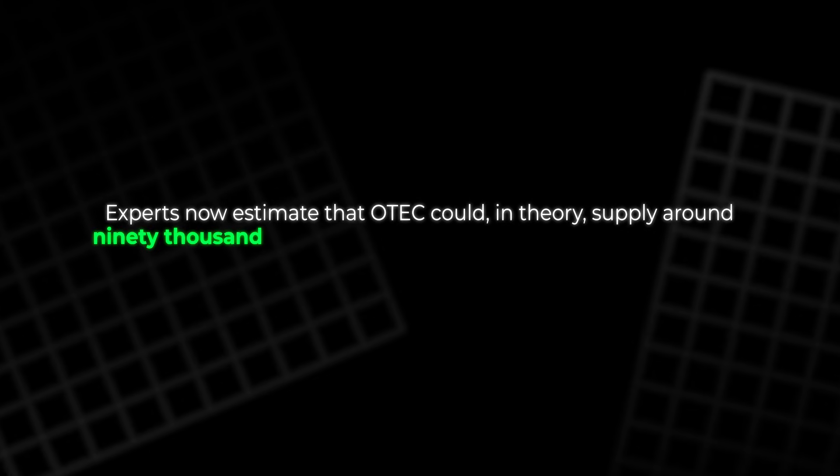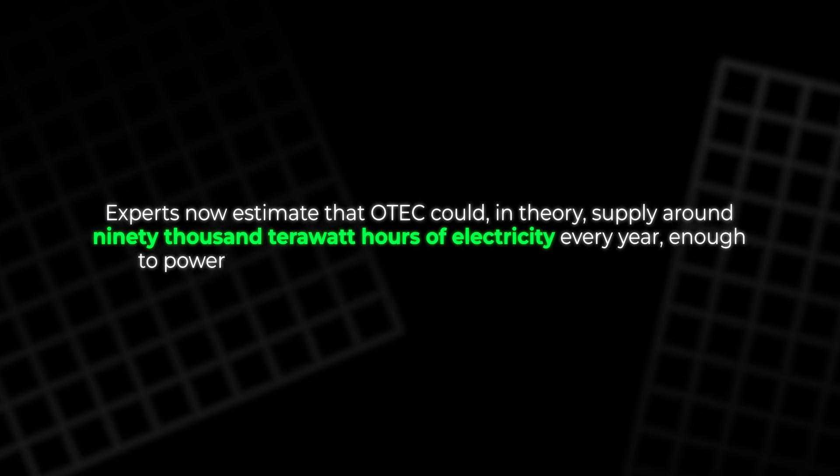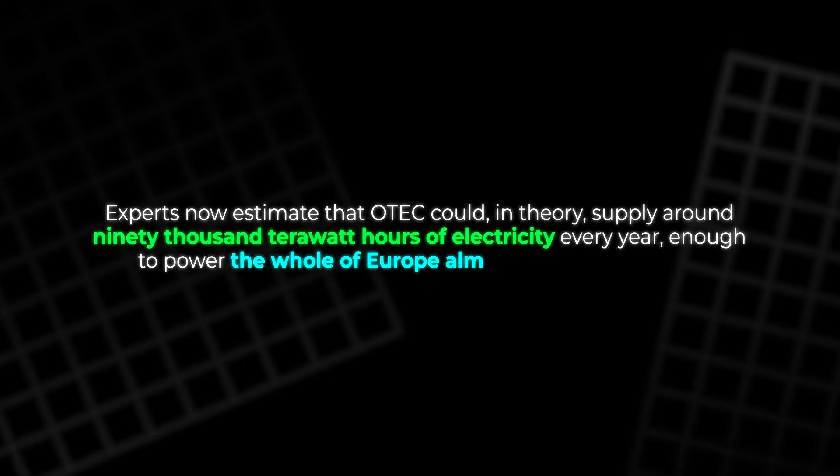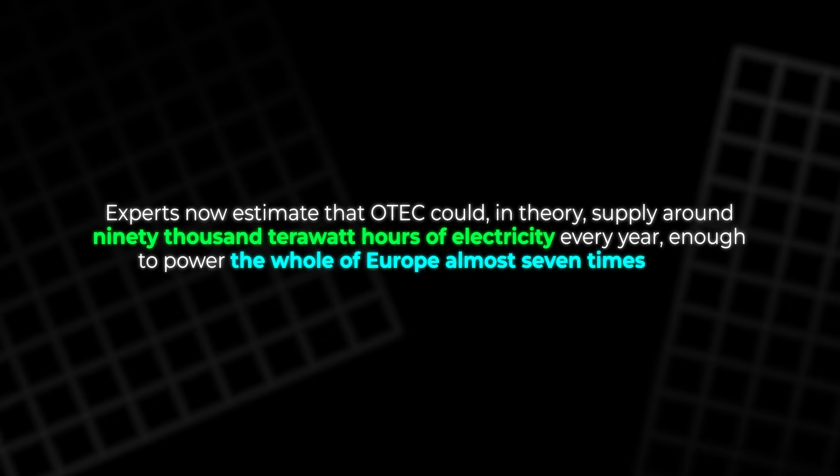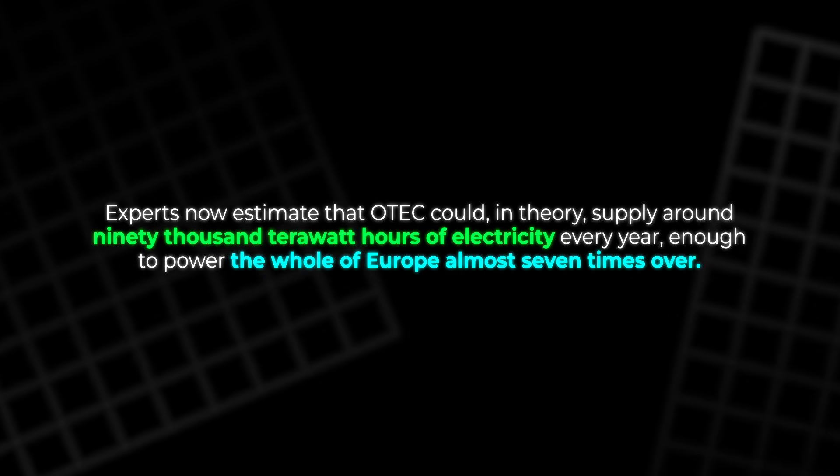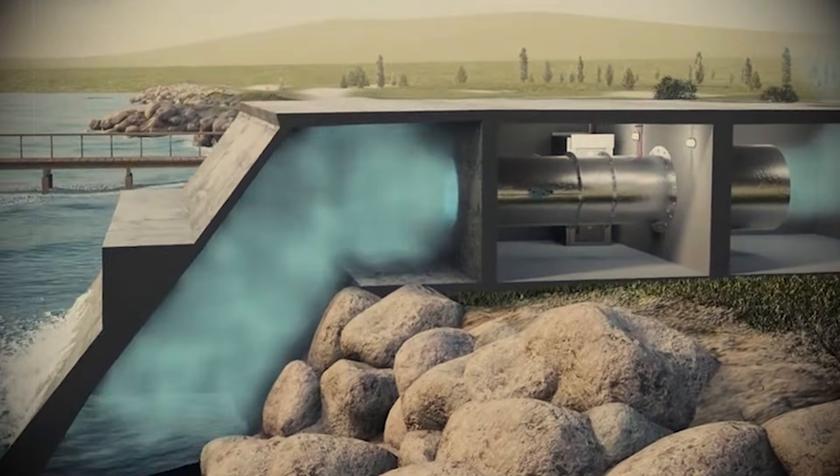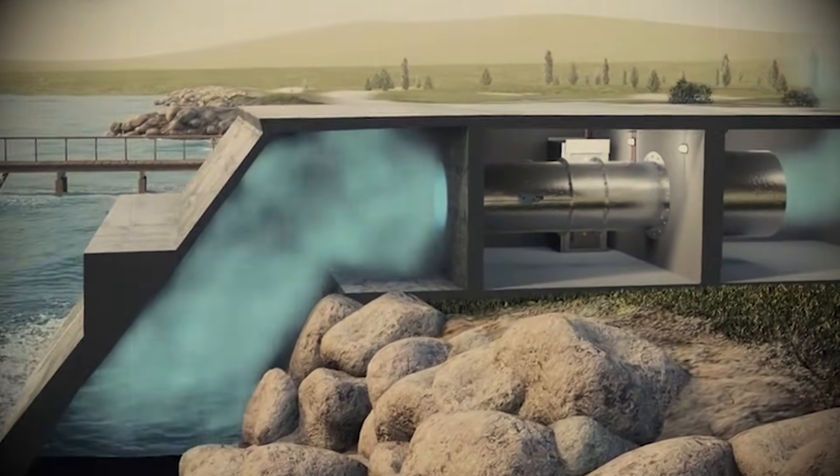Experts now estimate that OTEC could, in theory, supply around 90,000 terawatt hours of electricity every year, enough to power the whole of Europe almost seven times over. It sounds like science fiction, but the idea is about 150 years old.